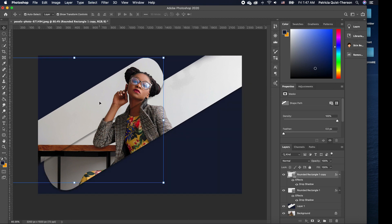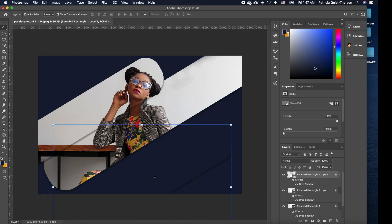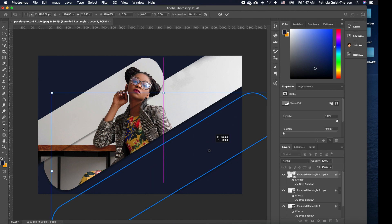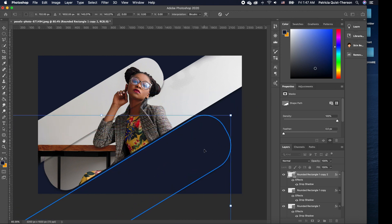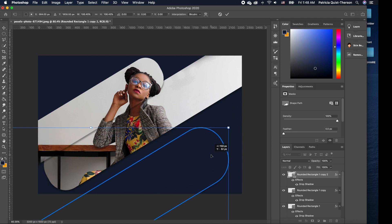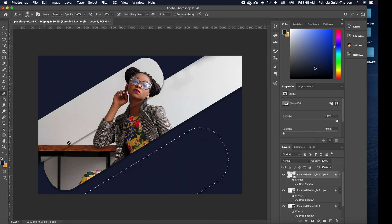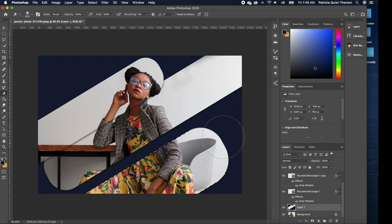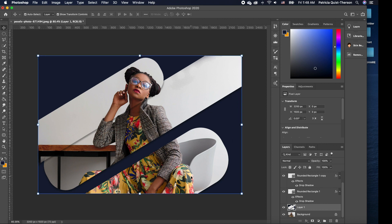I'll press Command+Z to go back, then click on this shape and press Command+J to make a copy. I'll move it, rescale it holding Shift to make it very big, and move it down. Then Command+click to select it, grab my eraser, erase that portion on the layer as well, and press Command+D to deselect.